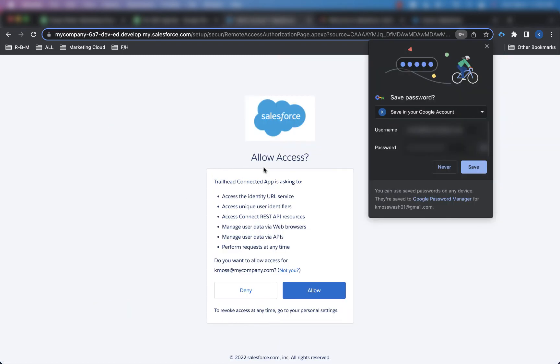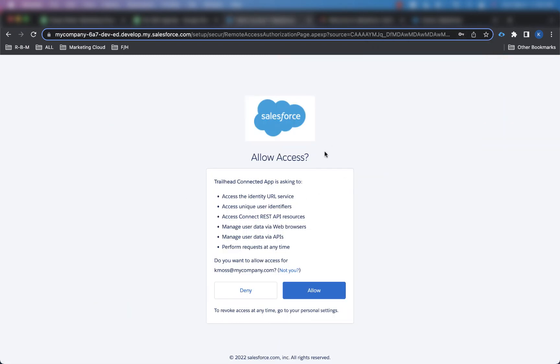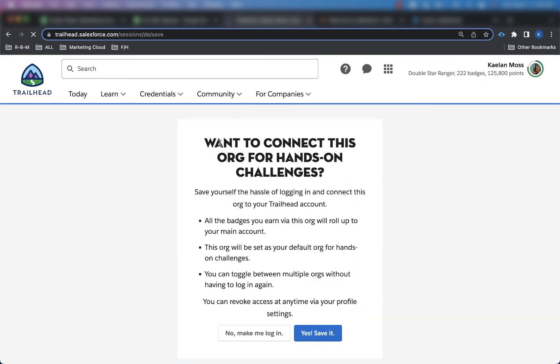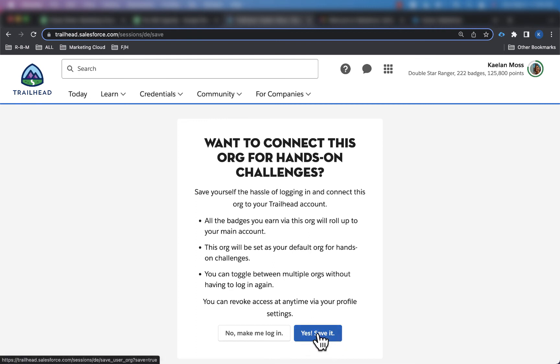And then it's going to ask me if I want to allow access to that new Salesforce developer edition org, and I'm going to click on allow. And it's going to say, do you want to connect this org for hands-on challenges? You can read what this says right here, you can pause the video if you want. And I'm going to say yes, save it.